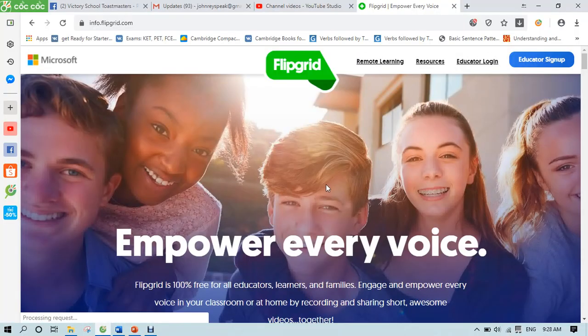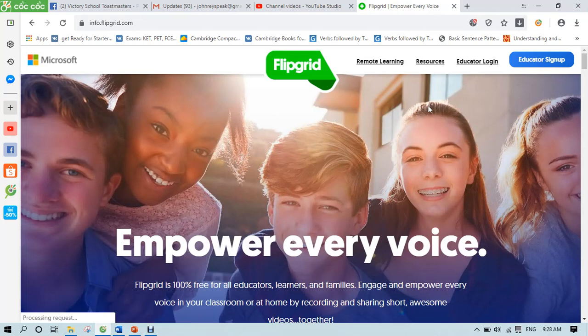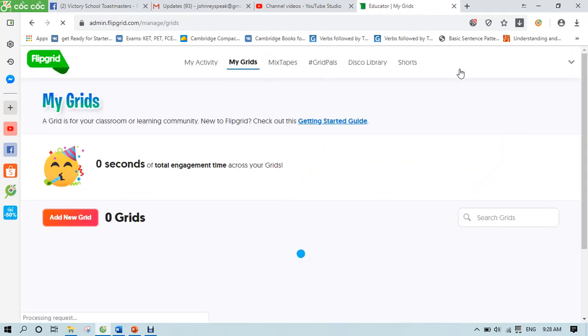Hello, teachers. I just want to show you how to download or export the data from your Flipgrids. Of course, you have to log in here. We need the data to submit it to the state and school board.